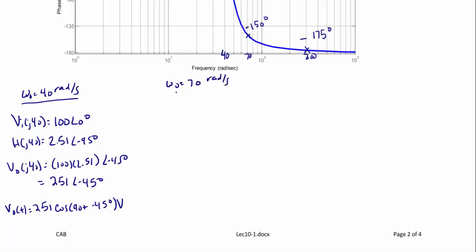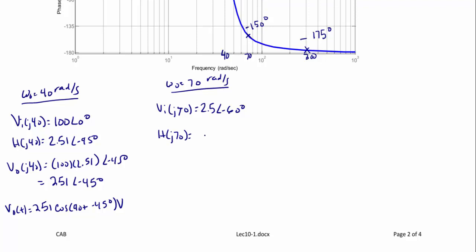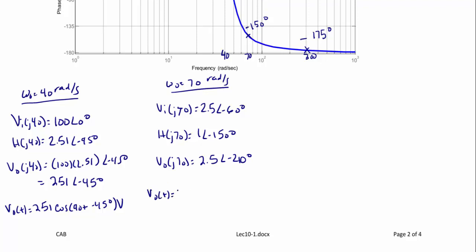For omega = 70 rad/s: V_i(j70) = 2.5∠−60° and H(j70) = 1∠−150°. So V_out(j70) = 2.5∠−210°. Therefore, V_out(t) = 2.5 cos(70t − 210°) volts.